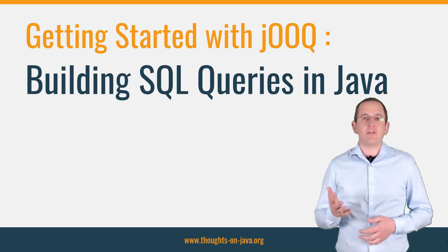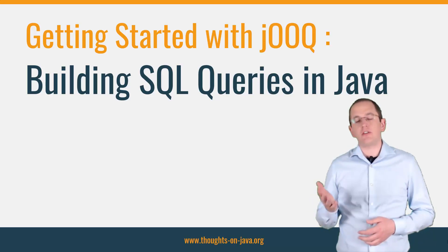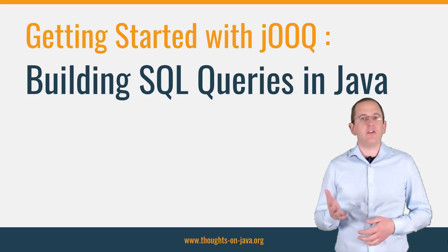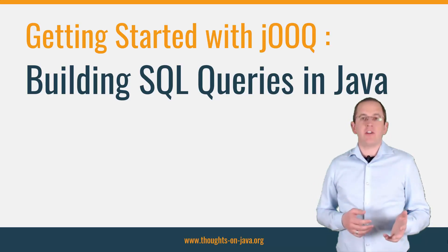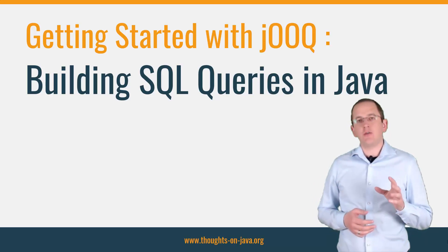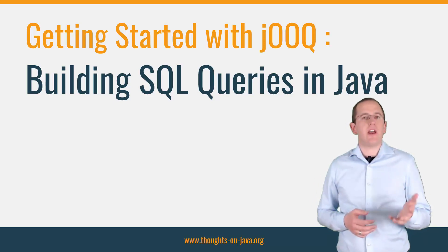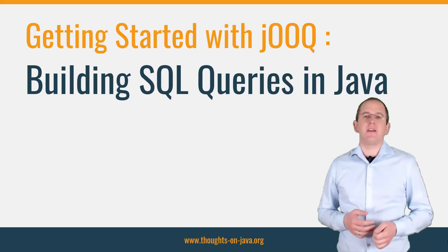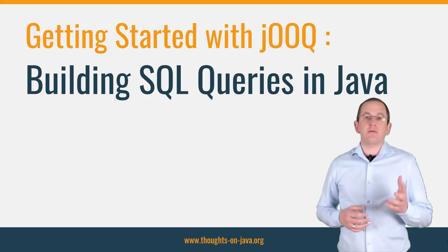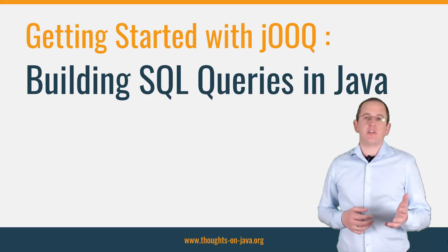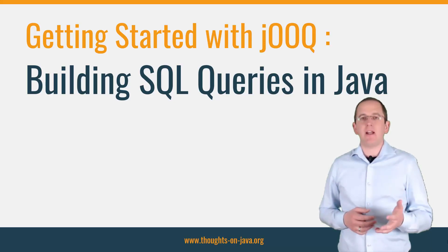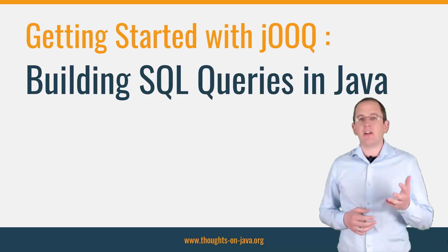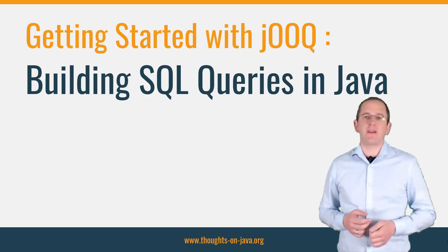In this video, I will give you a basic introduction to jOOQ so that you can start using it in your application. And in my next video, I will show you how to integrate it with Hibernate. Before we get started, please make sure you subscribe to my channel and click the bell icon so that you get new videos every week.